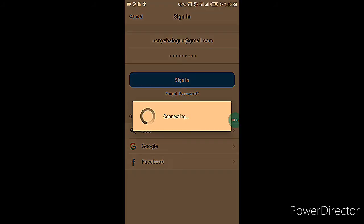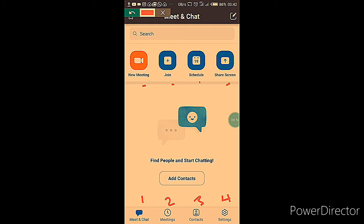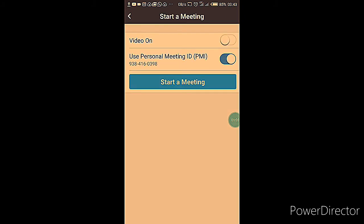After signing in, you'll come to a screen that gives you the option of Meet and Chat, Meetings, Contacts, and Settings. Just go through these one by one. The first option at the top is New Meeting, then you have Join, Schedule a Meeting, and Share Screen.